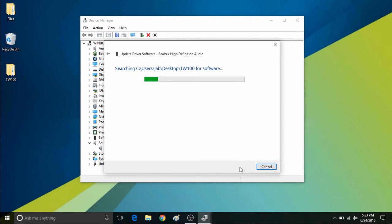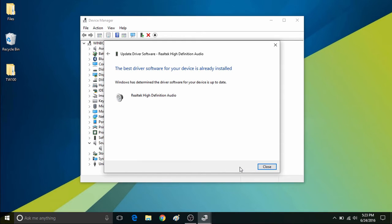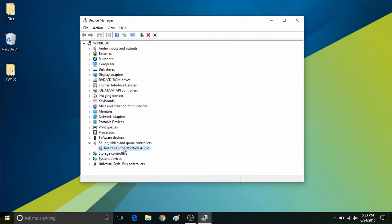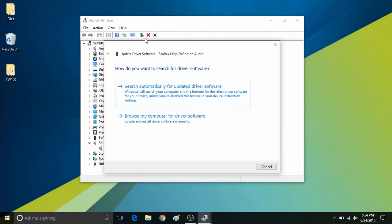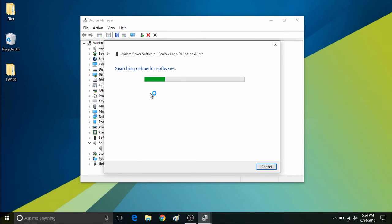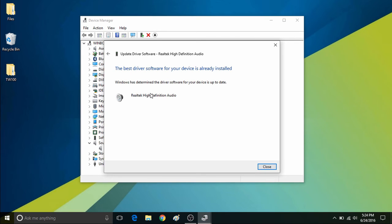If there is not a newer driver available, it will tell you that the driver is up to date. The other option is to search for updated driver software, which will search the computer and the internet to see if there are any drivers out there. It will scan online and through the computer, and if it does not find any updated drivers, it will also say that you have the latest drivers installed.